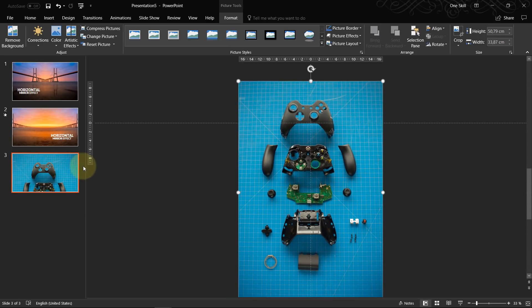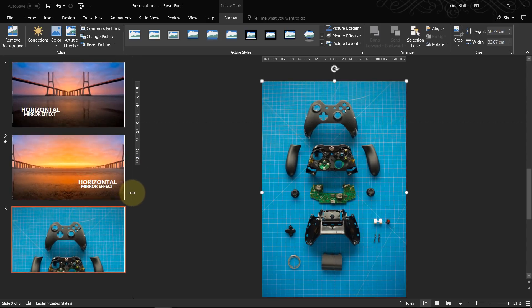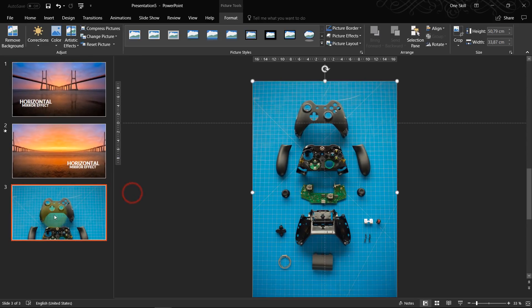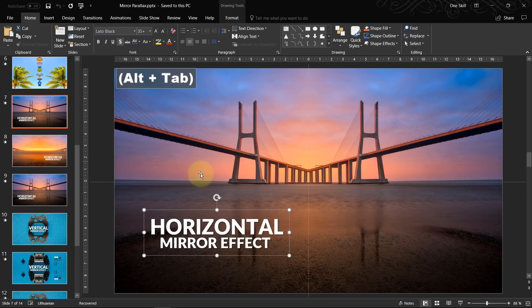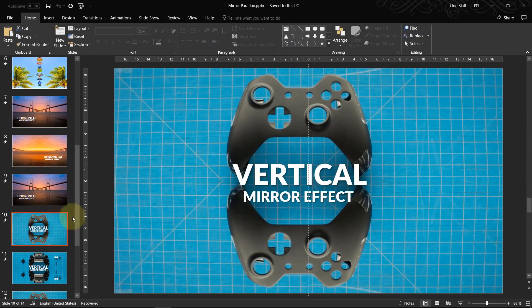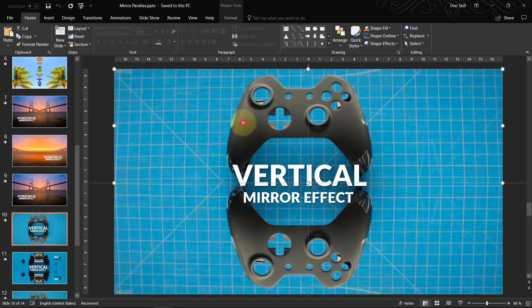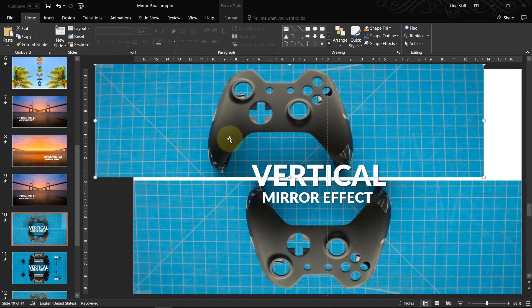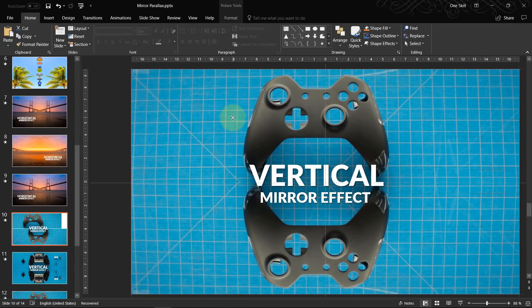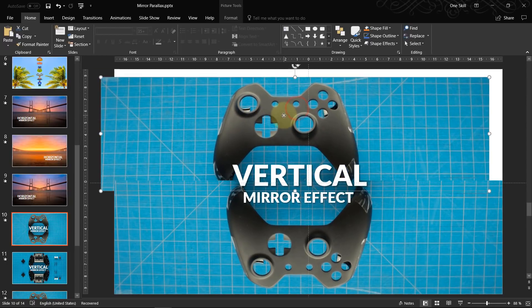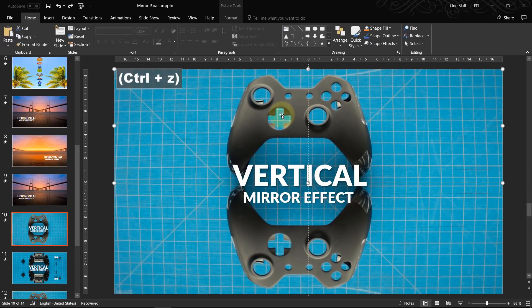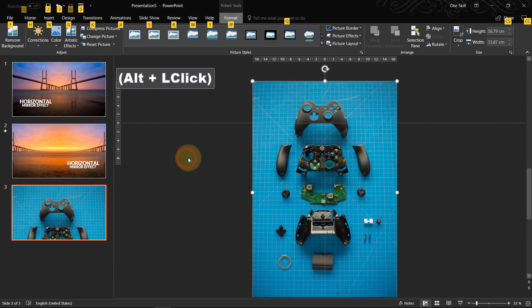You can always look at this left side of your screen, how your slide actually looks like. So I would like to make only this part visible, this stuff with which you play the games, the controller.